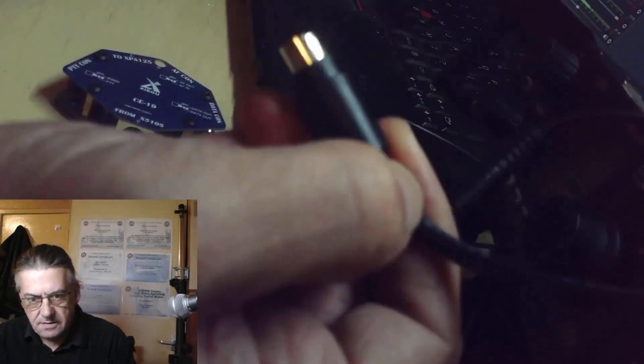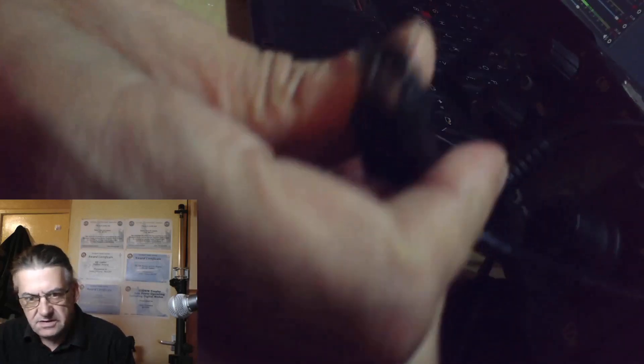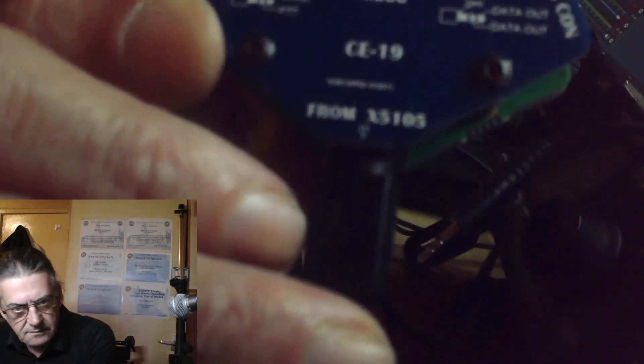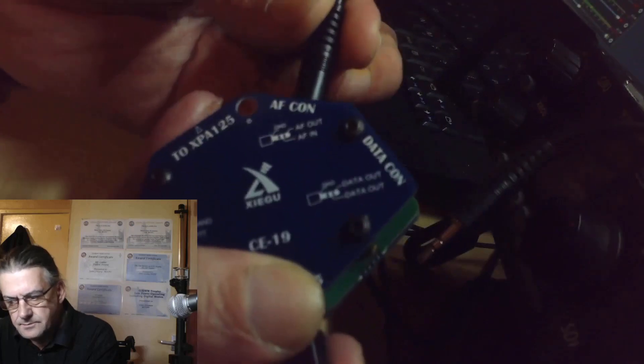Okay, and for convenience sake, I've already plugged the other end of this lead into the back of the G90. Now it will only go in one way. Even though it says from the X105, we actually connect it to the G90. I'm going to take the audio lead that was the fully black one, plug it into the AF connector. Make sure it's all the way in. Now we can put that out of the way.